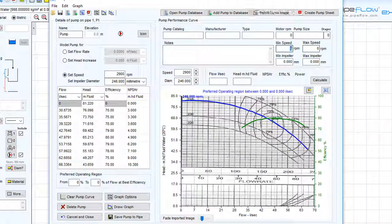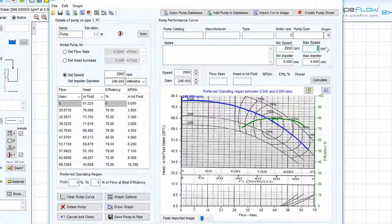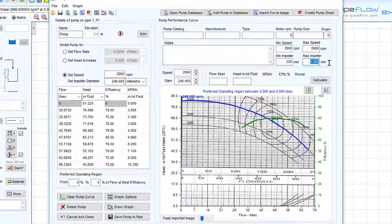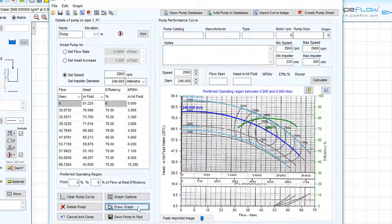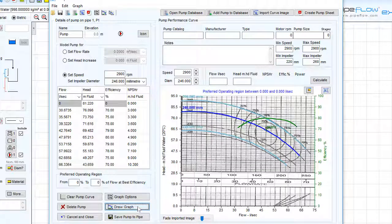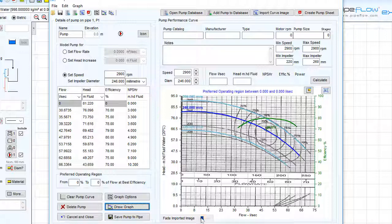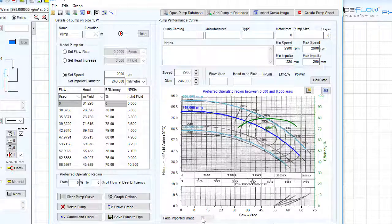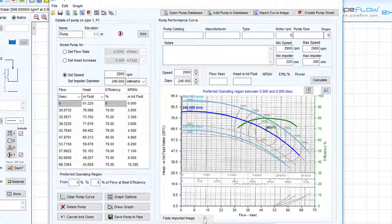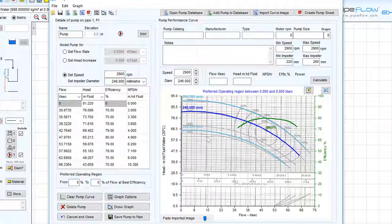Entering the specified minimum and maximum speed of impeller diameters will allow the Pipeflow Expert software to draw an envelope. Clicking the draw graph button and using the slider to fade the background image, we can see that the minimum impeller diameter curve doesn't quite match up with Pipeflow Expert's prediction.